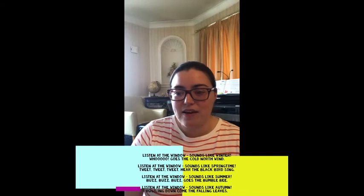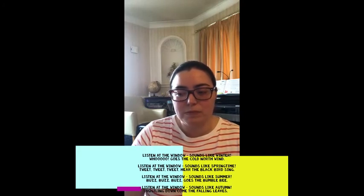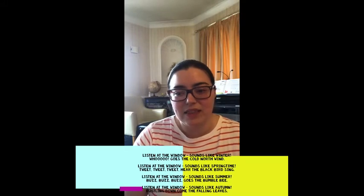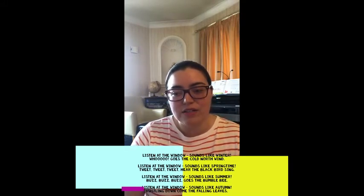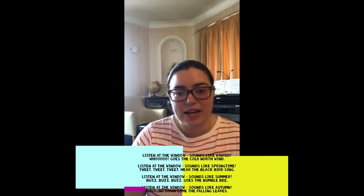Listen at the window, sounds like summer. Buzz, buzz, buzz, goes the bumblebee. Listen at the window, sounds like autumn. Rustling down come the falling leaves. Fantastic singing.